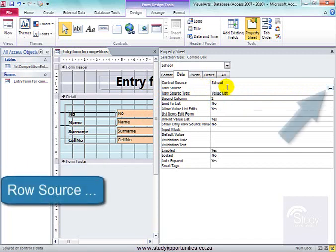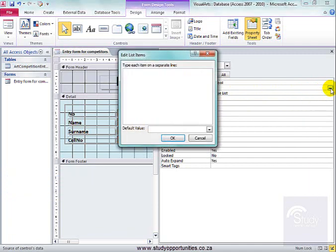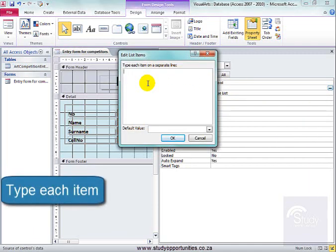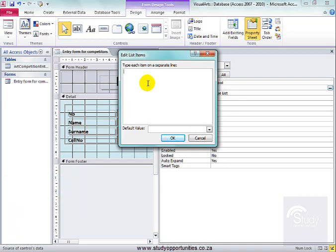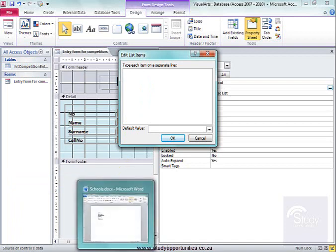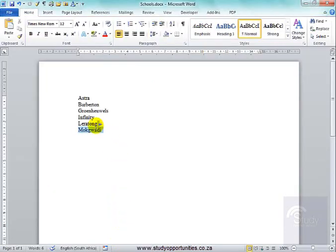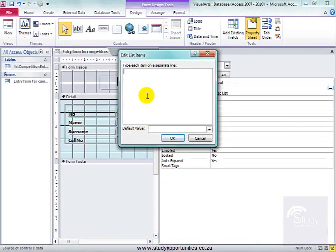Now, the Row Source — where is the information going to come from? It says type each item on a separate line. I have already typed those items in Word. Let me get them quickly. Here they are. I'm going to select them, copy them, and put them here into this box. There they are.